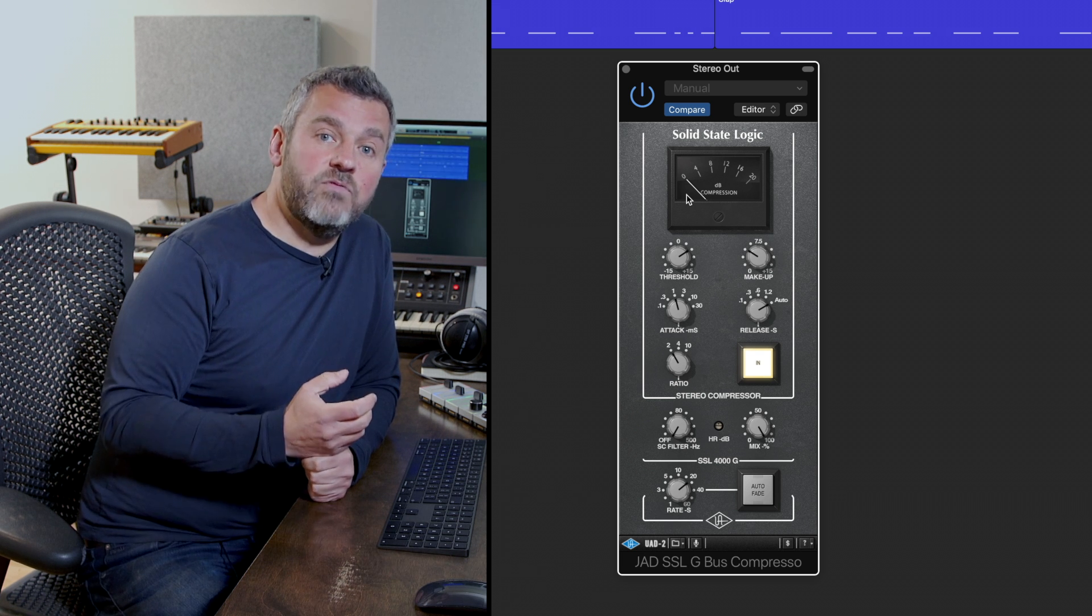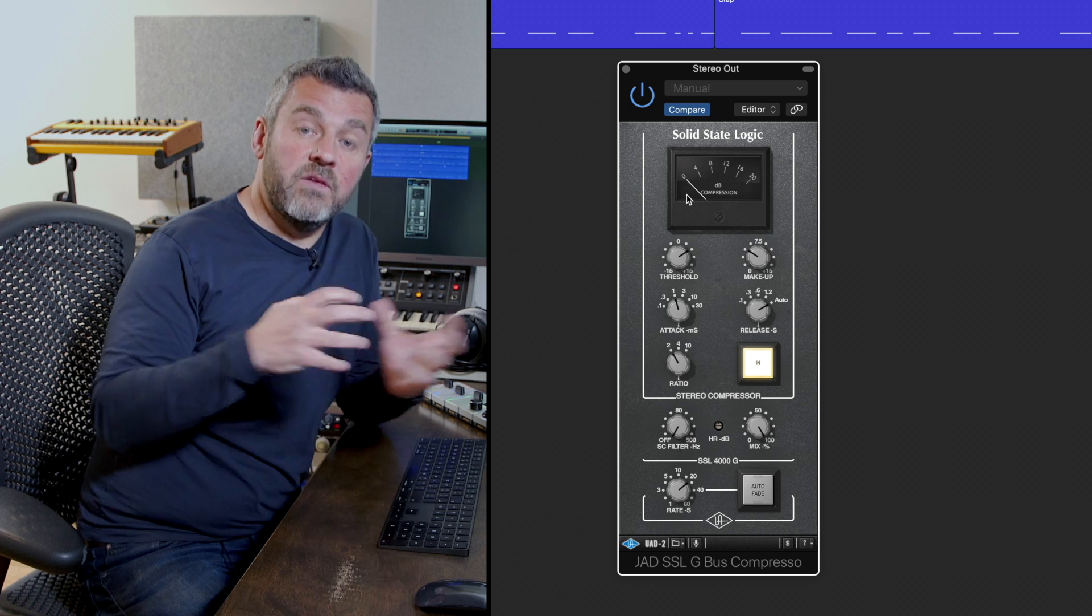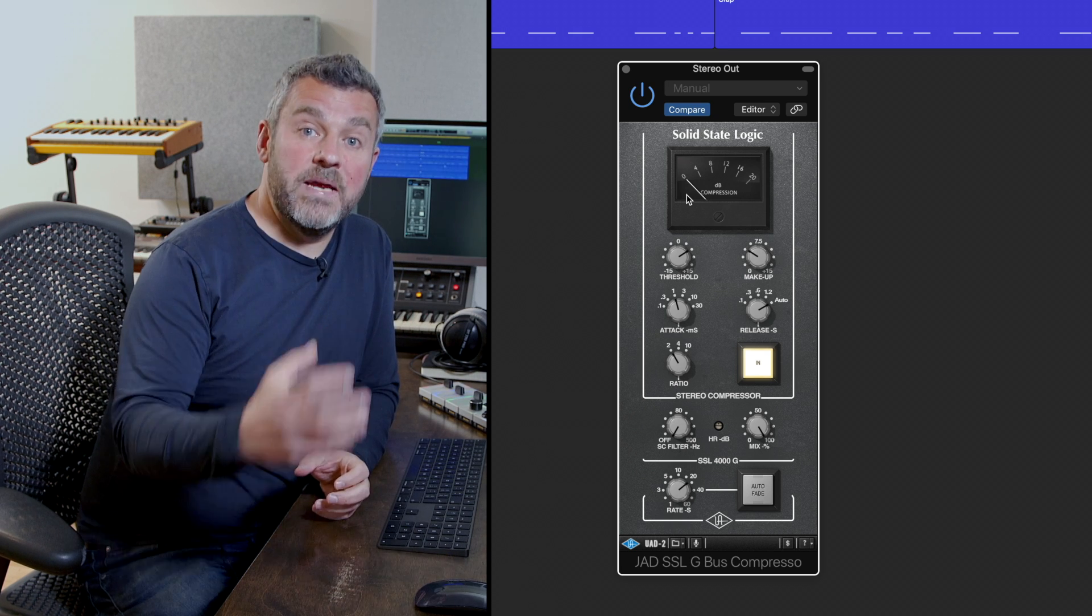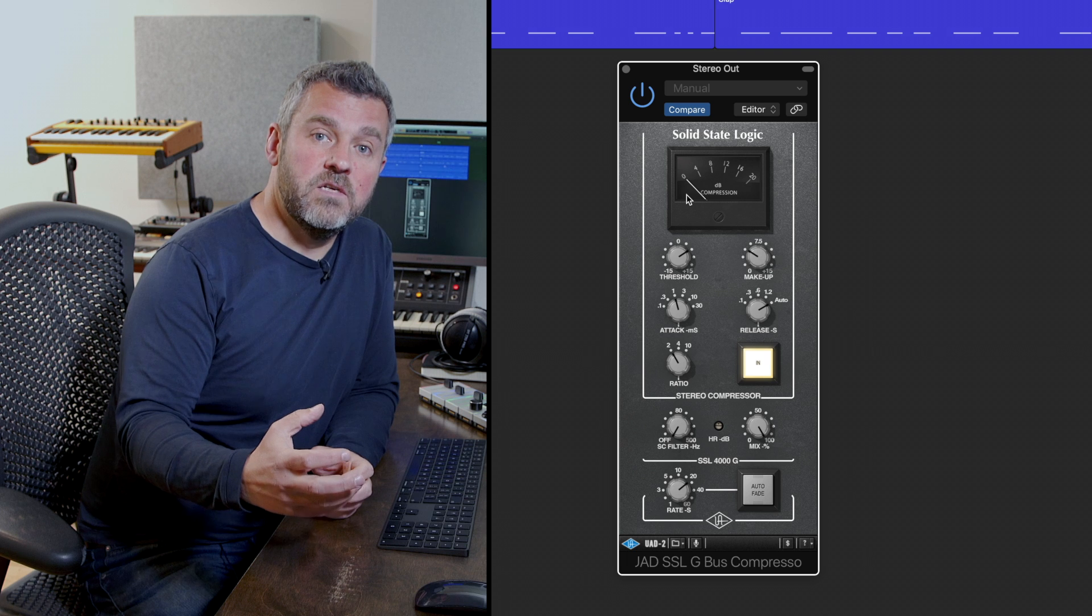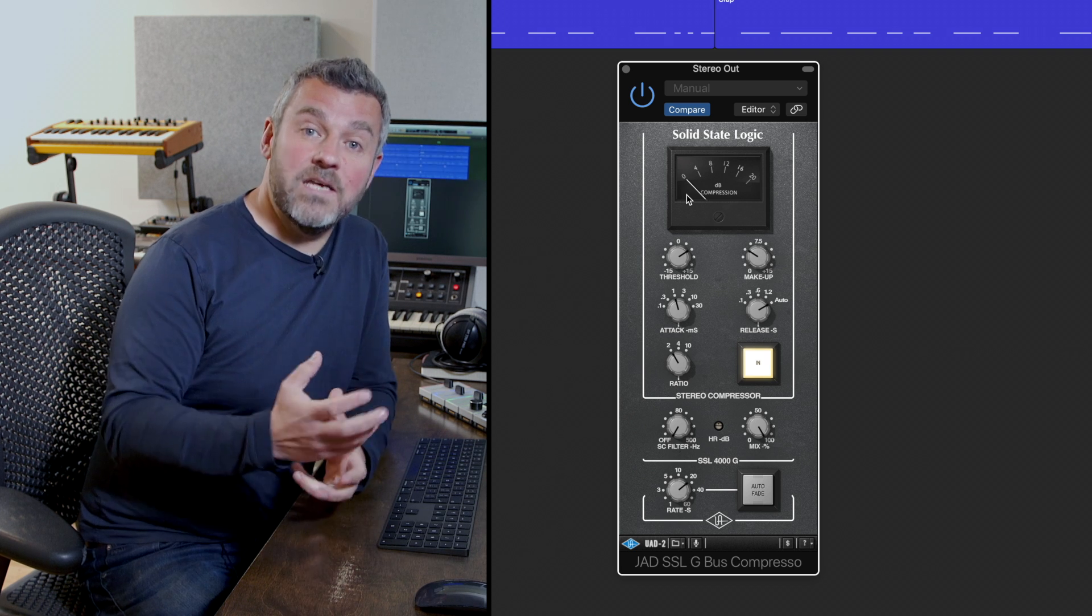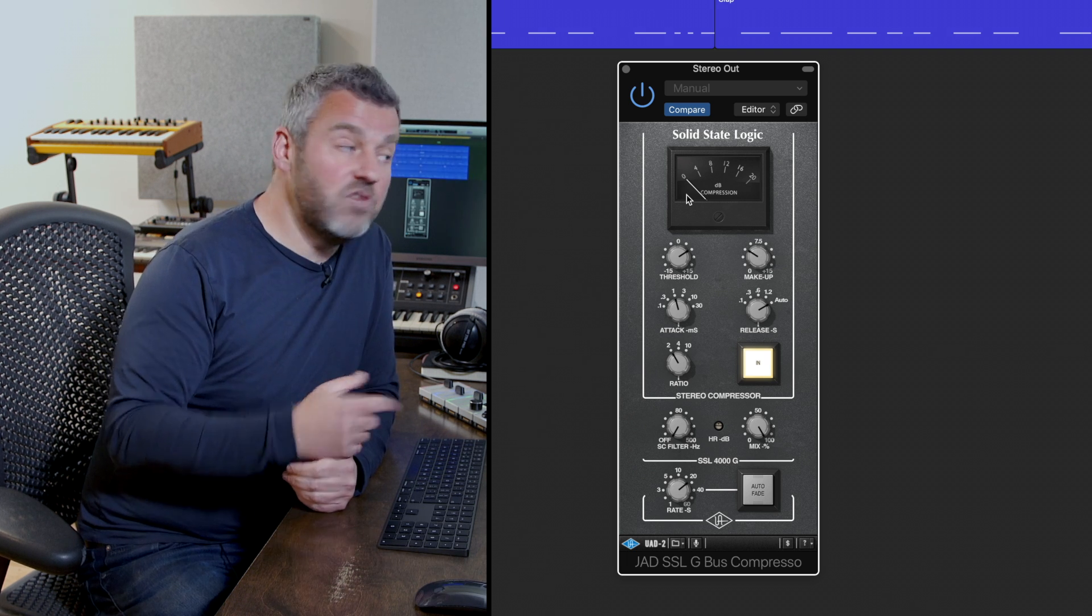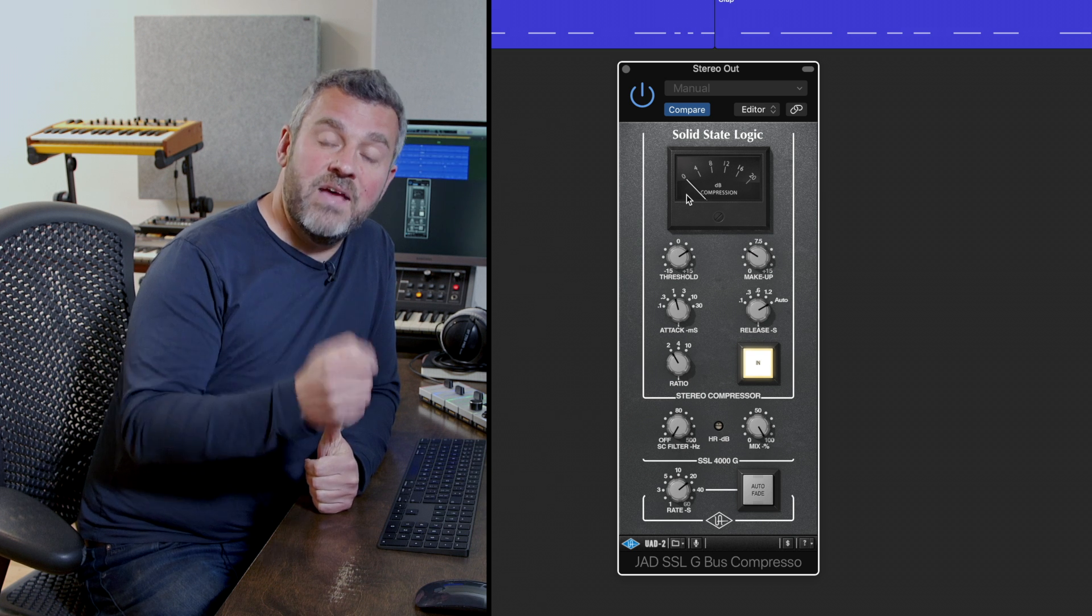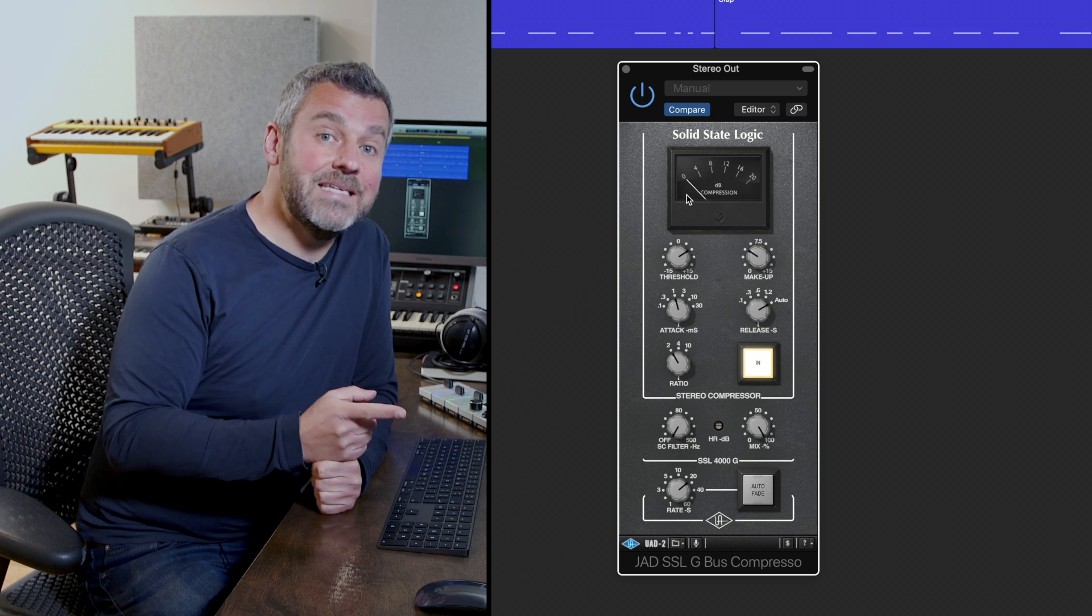Wouldn't it be great if we could filter out the frequency content of the bass drum from the compressor so that the compressor works less hard every time it hears the kick drum than it is right now? And that's what a sidechain filter is.